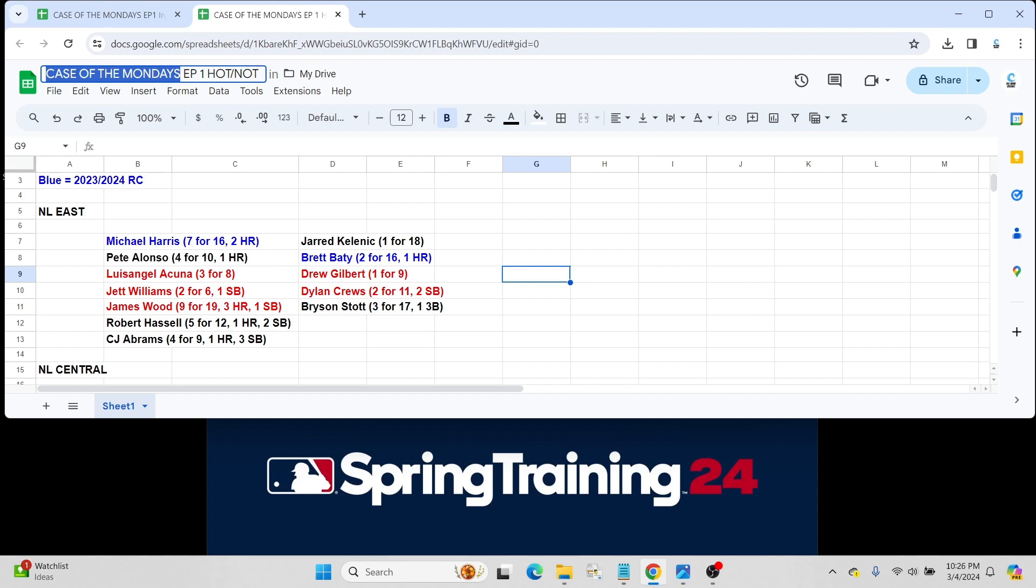Then, of course, CJ Abrams, who I'm very high on. This will be coming into his third season in the bigs after a brief stint in 2022. Obviously, a former San Diego Padre traded, I believe, in the Soto deal last week in spring training. Went 4 for 9 with a home run.